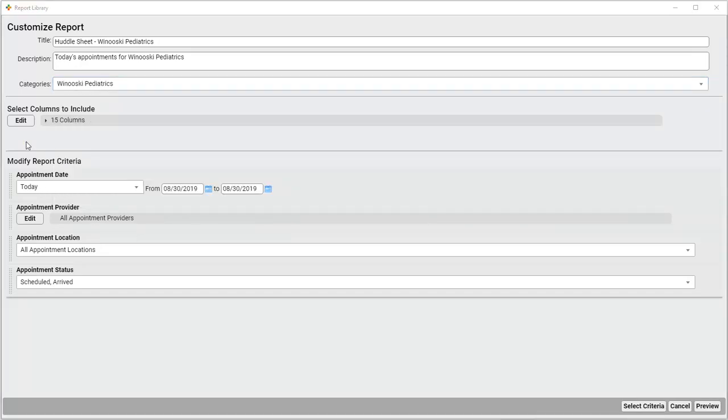A reminder, even if you deselect all categories, the report will still be discoverable under the All Reports category in the Report Library.